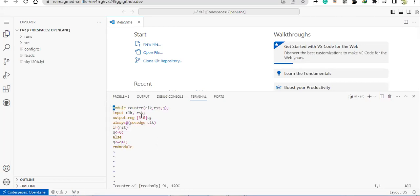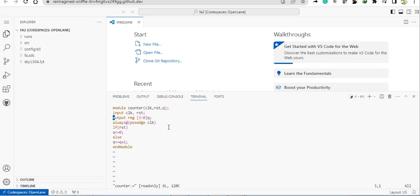This is our counter design. So counter has got this module counter with clock input, reset input, and Q as the output. It's a 4-bit up counter, you can see from here.